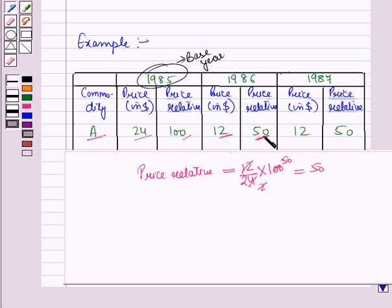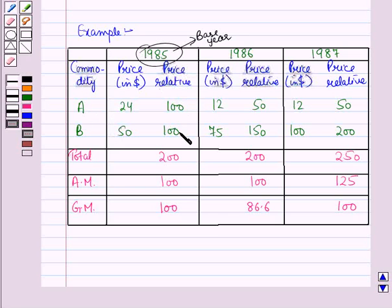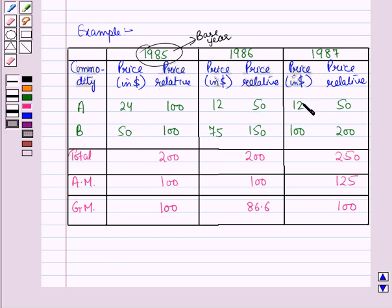The commodities are A and B, with base year (1985) prices of $24 and $50, and price relatives of 100 for both. For the year 1986, the prices are $12 and $75, with corresponding price relatives of 50 and 150. For the year 1987, the prices are $12 and $100, with corresponding price relatives of 50 and 200.